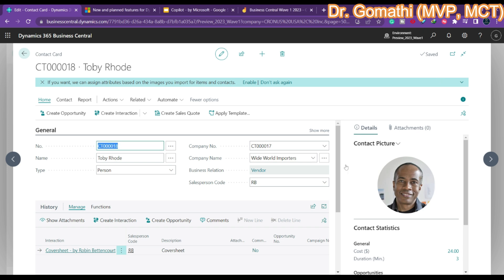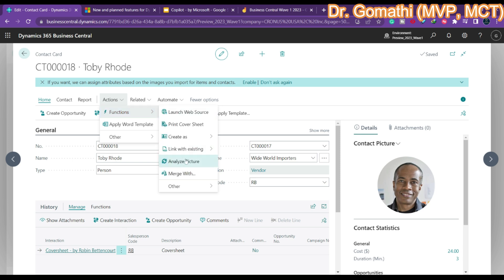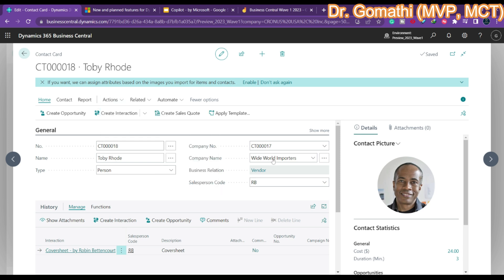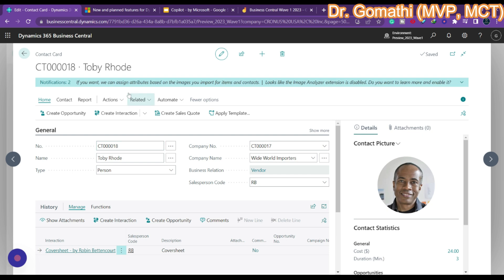You can search for Contacts here — please note this should be in preview mode. Once you click on Contacts you can see the contact list. You can search any contact. I'm going to search for a contact that should have some image. Then go to Actions, and in Functions you have 'Analyze Picture'.